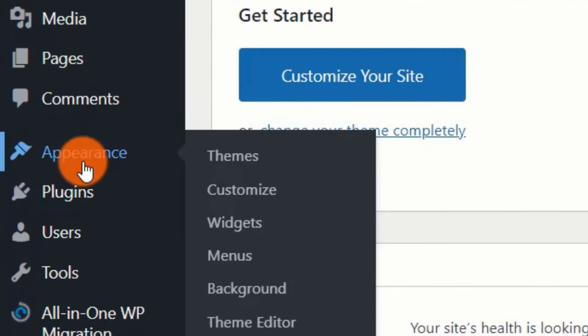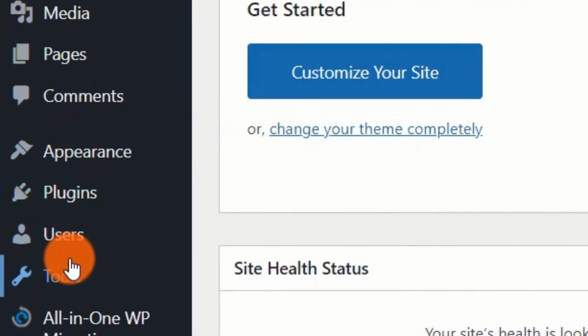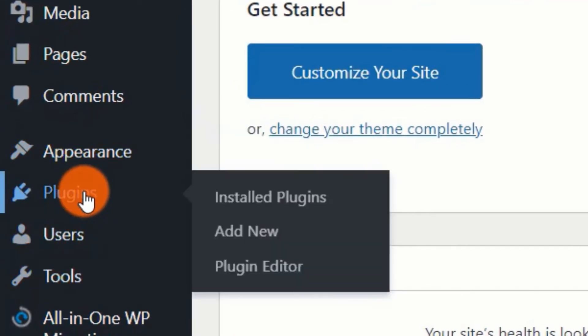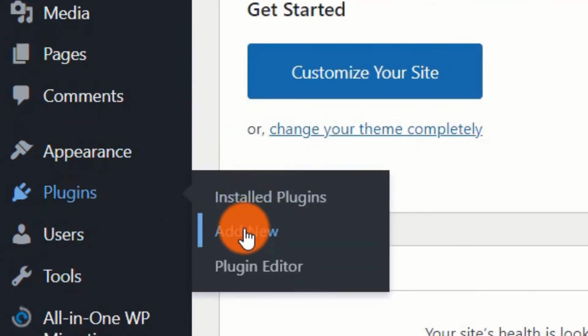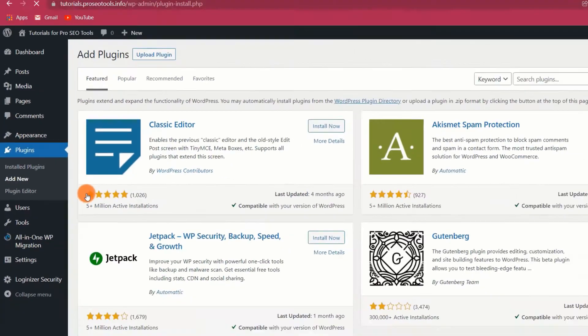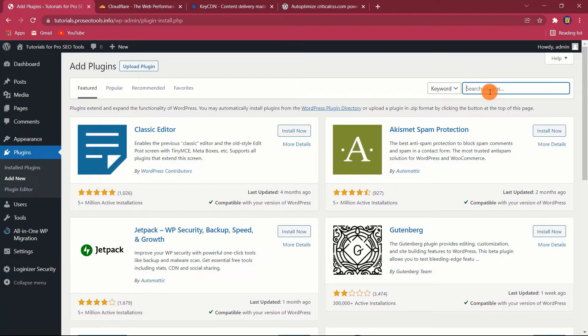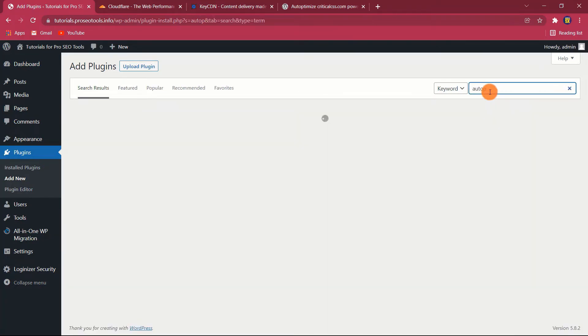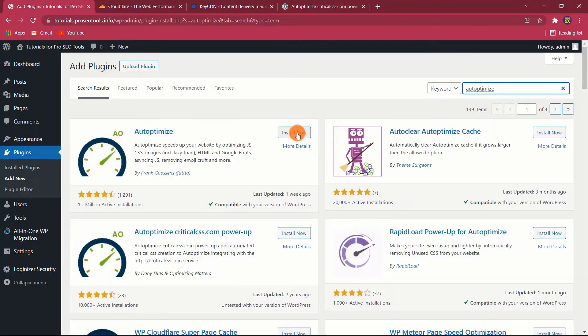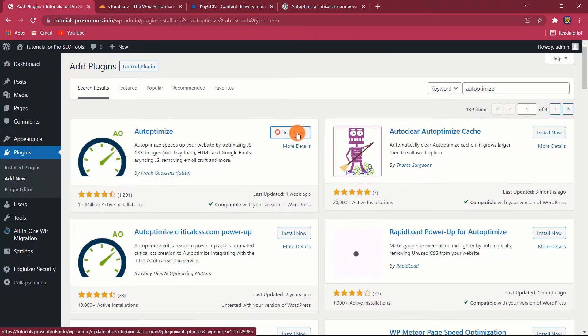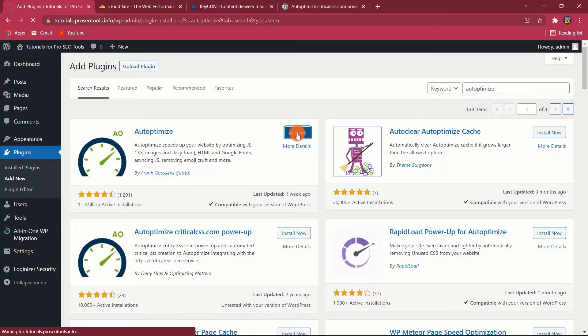Configure Autoptimize settings. Plugin installation. To install the Autoptimize plugin, simply follow these steps. On your dashboard, go to plugins, add new, then type Autoptimize in the search box. Install and activate the plugin.